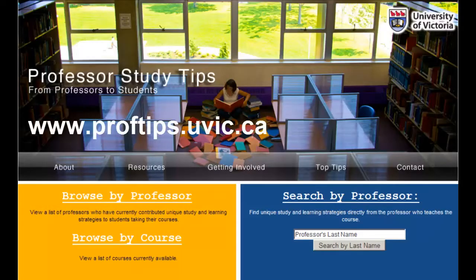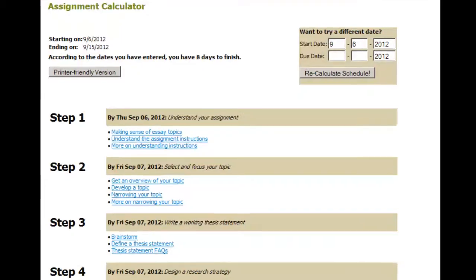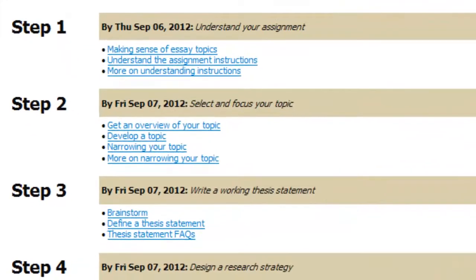For more help organizing your research, talk to your instructor, meet with a librarian, or try the assignment calculator. Good luck!